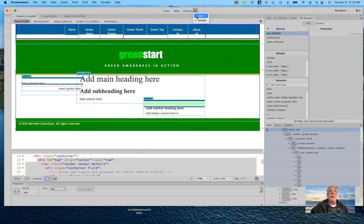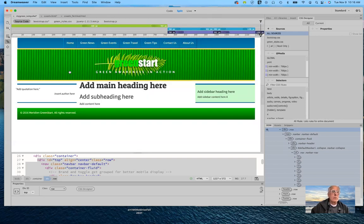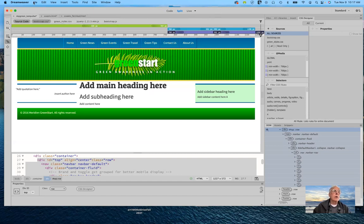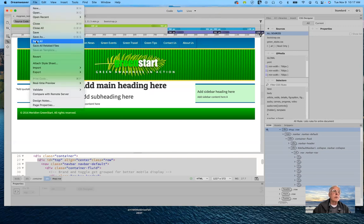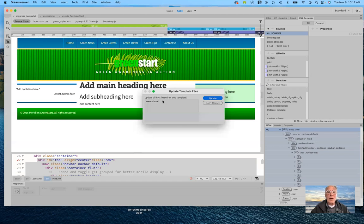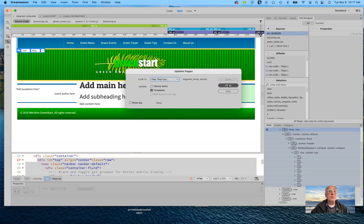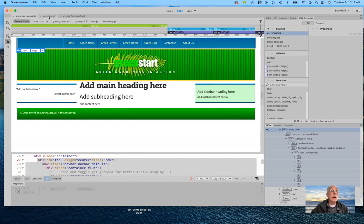But remember, this is in the template, so I need to make sure that everything is saved. I'm going to go to File > Save All. Notice that it asks if I want to update the pages — yes, I want to update the events page. I'm going to go ahead and close it once it's updated.